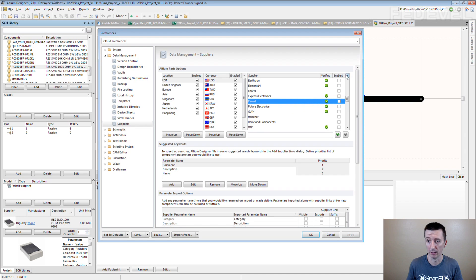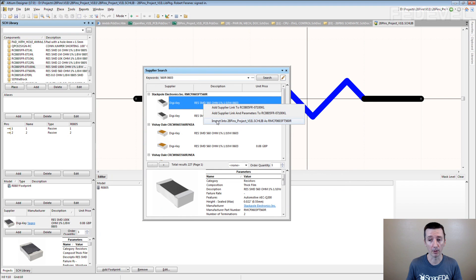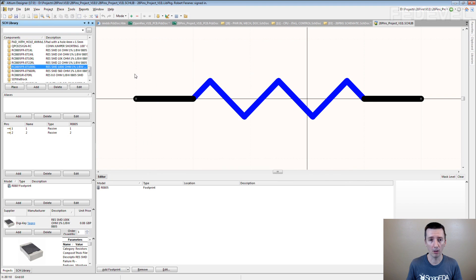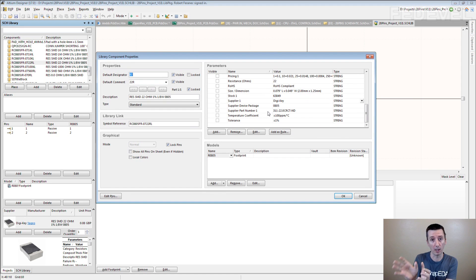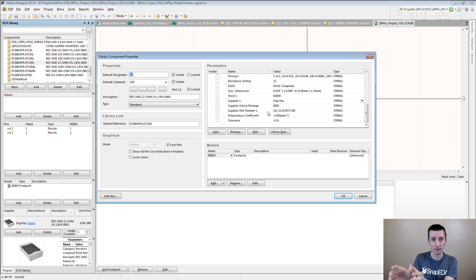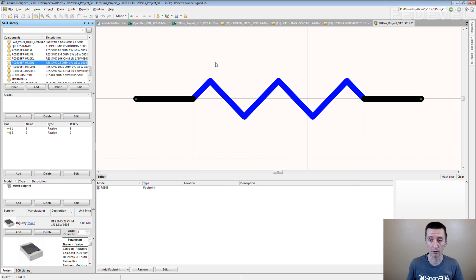And you just search for the component. You find it here. Right click. Import. And all these parameters which you can see here, they will be automatically imported from the supplier website and created in your schematic symbol. So you don't have to write it. It's awesome.